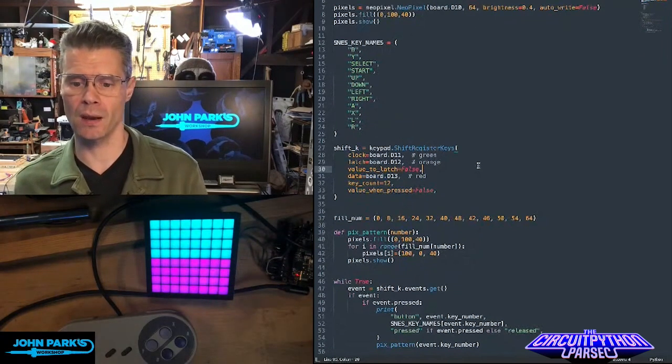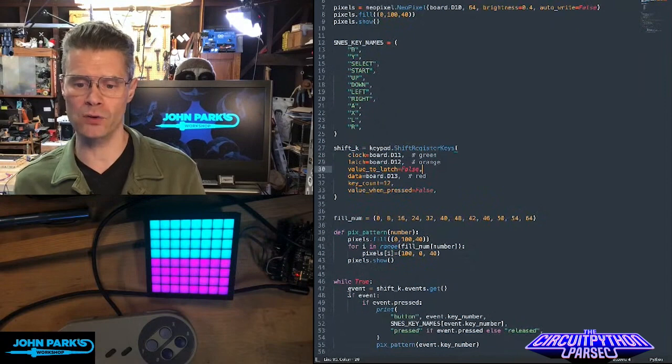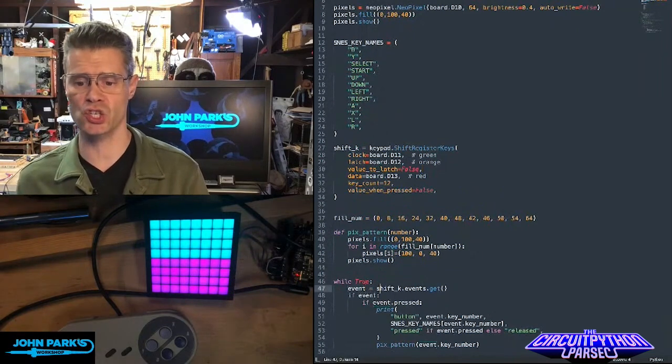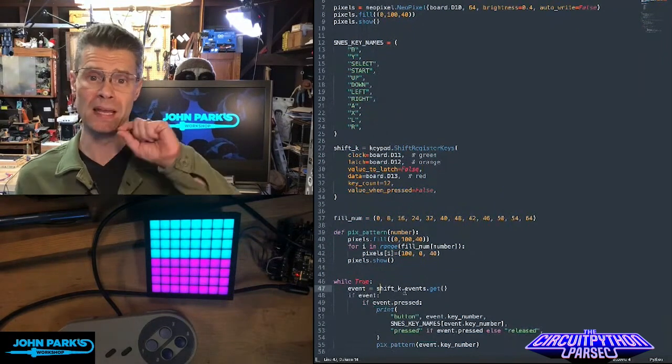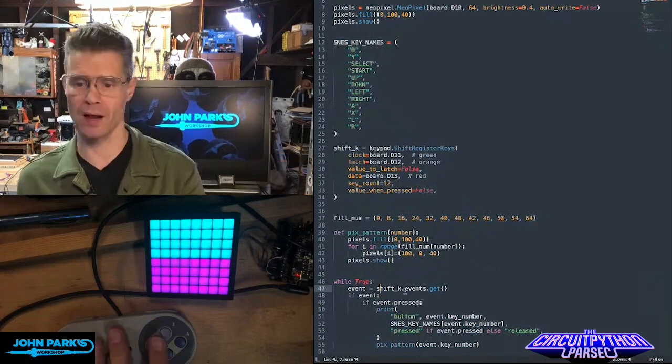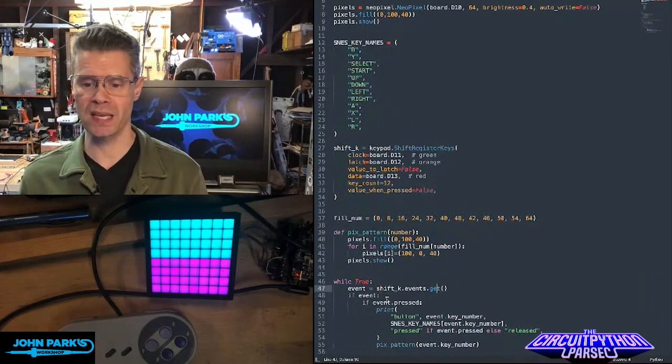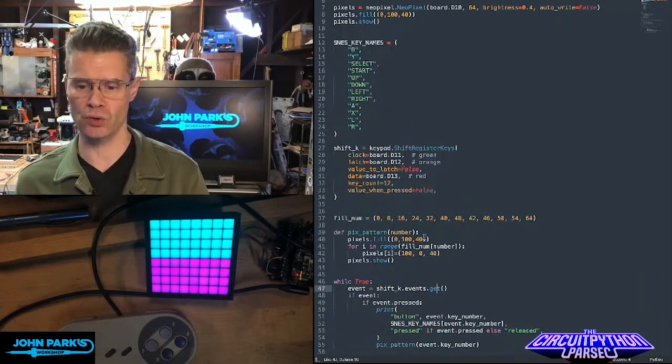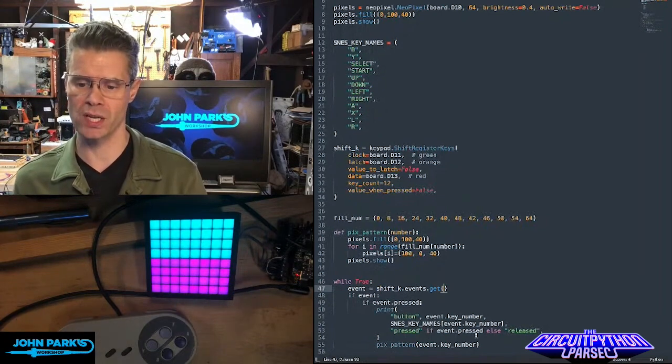Then in the main loop of the code, all I do is say the event is shift K dot events get. So it checks for any events that are happening on the device there. If something gets pressed, then I'm running this little pixel code here and printing things out.